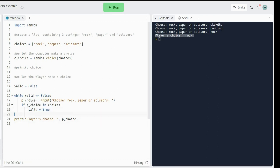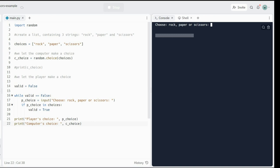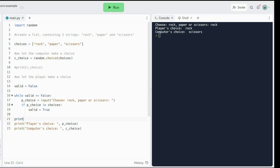Let me add another print statement here where I say print computers choice, and we put cchoice there — computer choice. So when we run it: choose rock, paper, scissors — rock. Player's choice: rock. Computer's choice: scissors. I'm going to make a little empty line here.